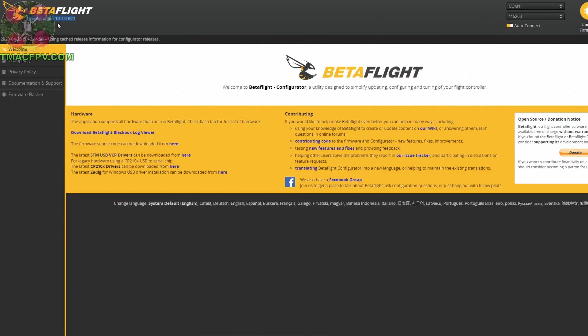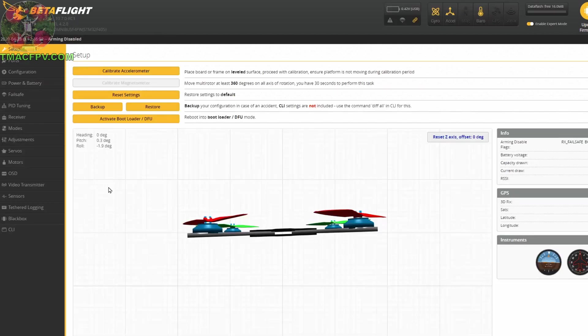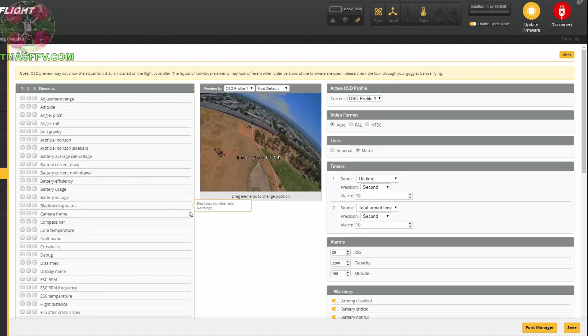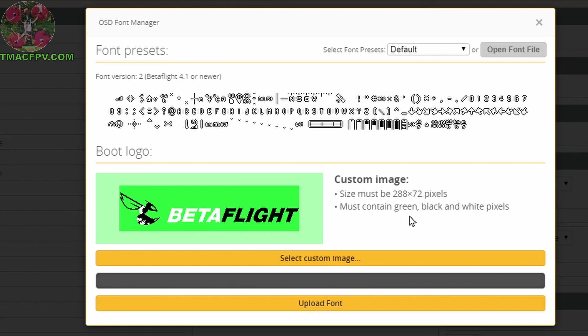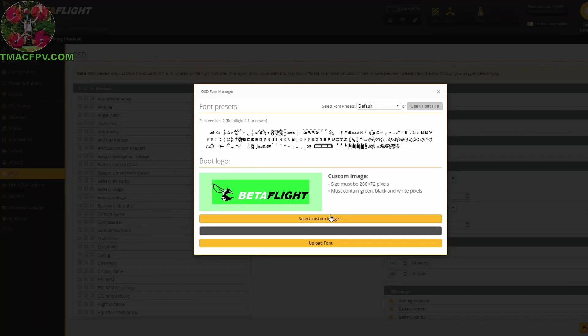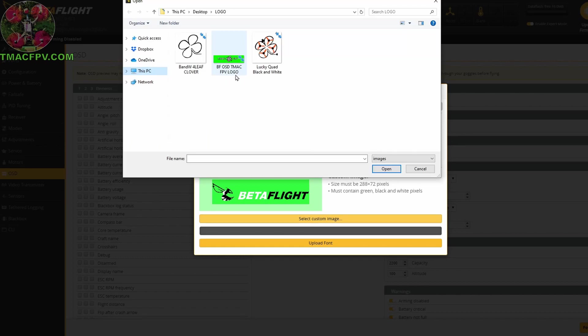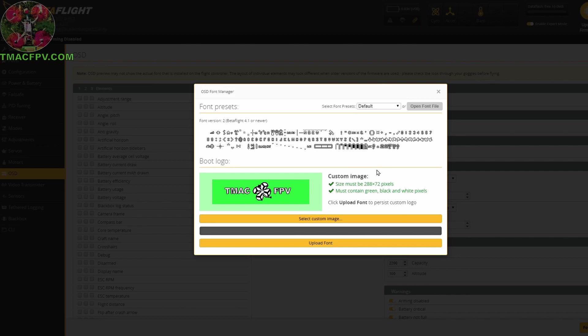All right, now we connect our quad to the configurator 10.7.0 RC1 and we go to our OSD tab. In our OSD tab we click on font manager. Here's what the default image is, the Betaflight logo, and it's a reminder here that says our size must be 288 by 72 and it has to have green, black, and white pixels. So we select our custom image which is our Betaflight OSD TMac FPV logo. We double click on that. It uploads and it checks to make sure that it's 288 by 72 which it is. We did a nice job centering it here. Thank you very much. It has to contain green, black, and white pixels which it does and now it's uploaded.